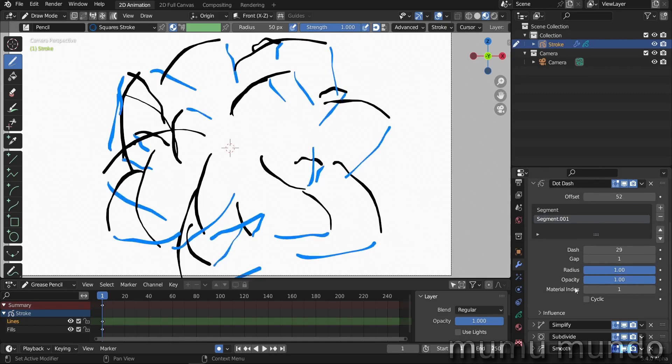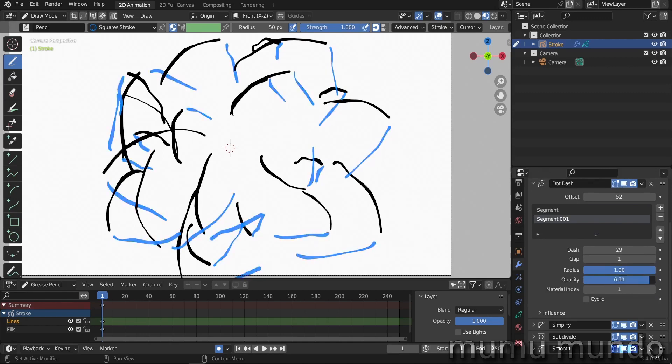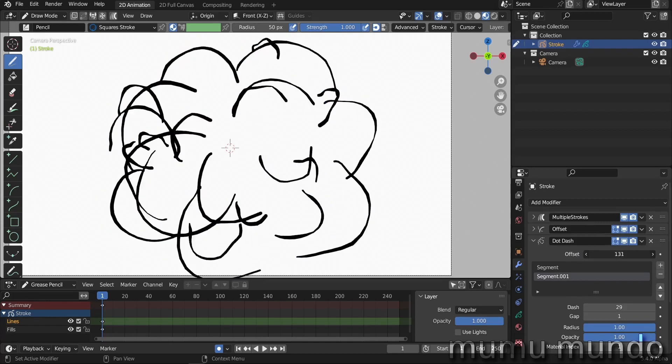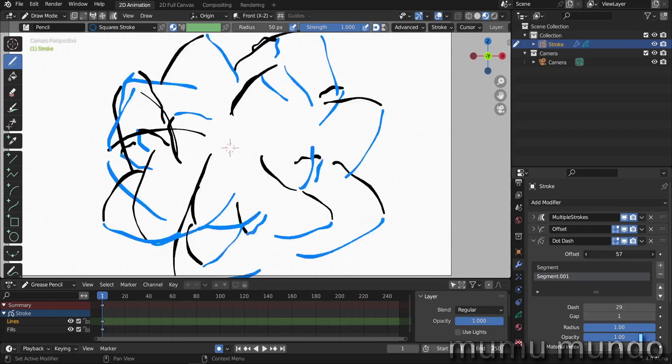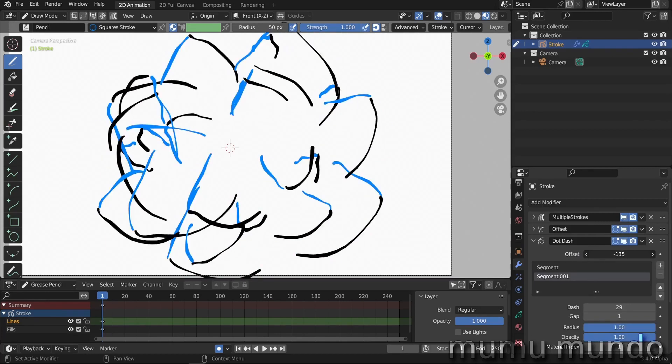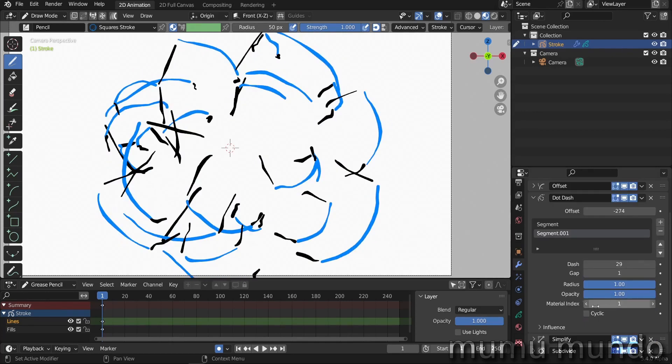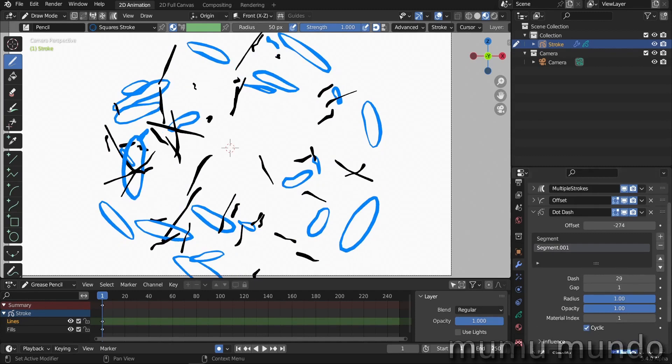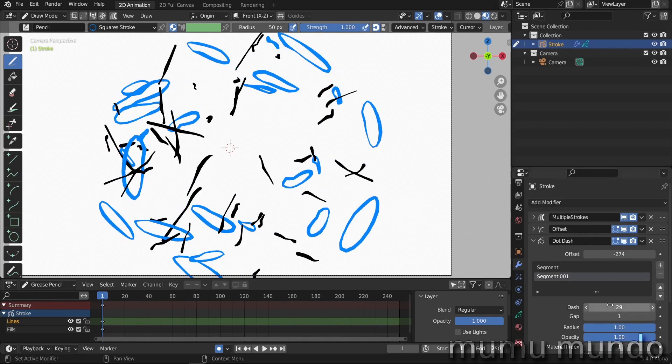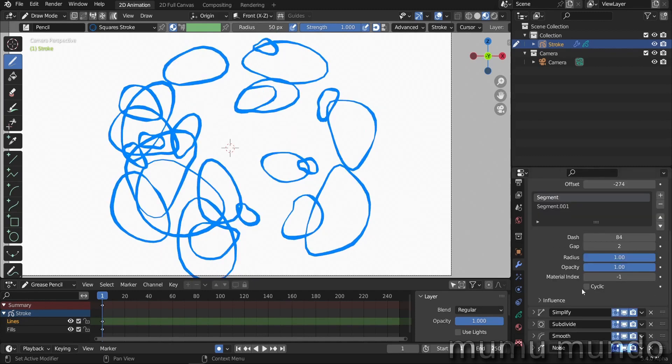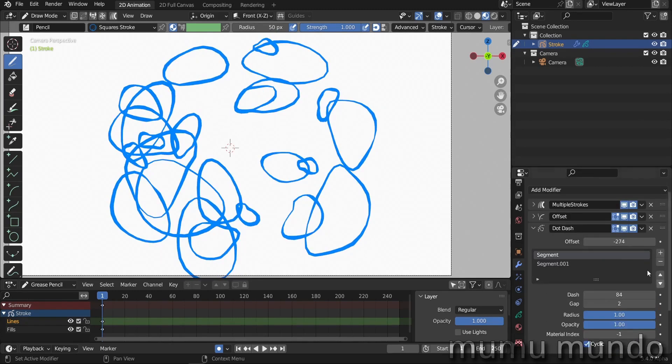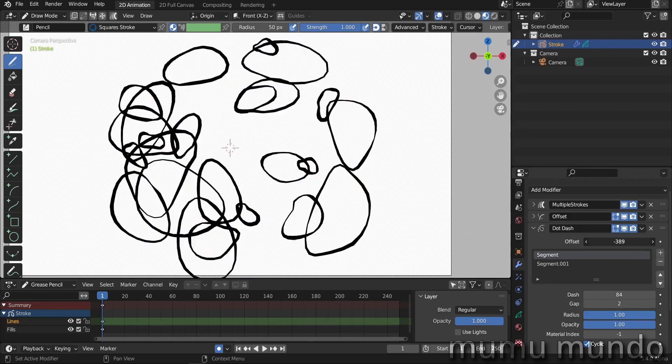This is all about this modifier. We have the radius that can lower the thickness of the lines, and the opacity lowers the opacity of the lines. Let's play again with the offset and we get this. Let's try to close the cycles. Let's try cyclic in both and try to animate.